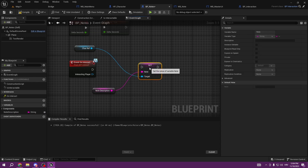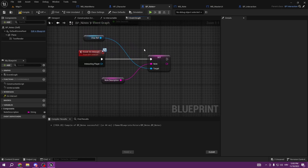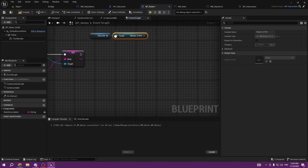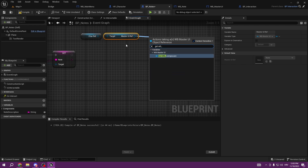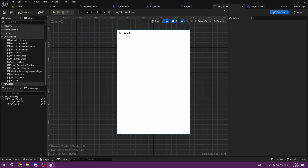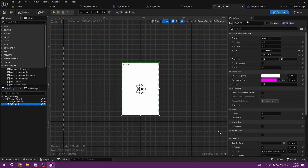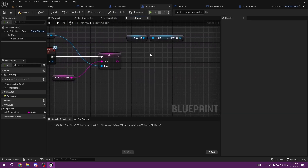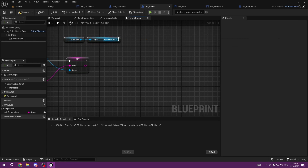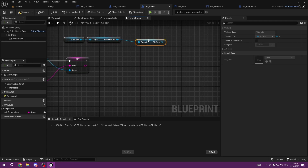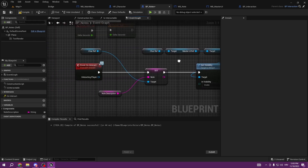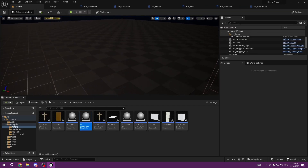Since we made BP_Notes a child of BP_Interaction, which already cast to the character reference, every child we make will have this character reference. We want to Set Note, and the note value is going to be Note Description that we edit in the instance in the editor. We also copy the character reference, get Master UI, and go to the Master UI to set WB_Note as a variable. Visibility starts as Collapsed, then we get WB_Note and set visibility to Visible.